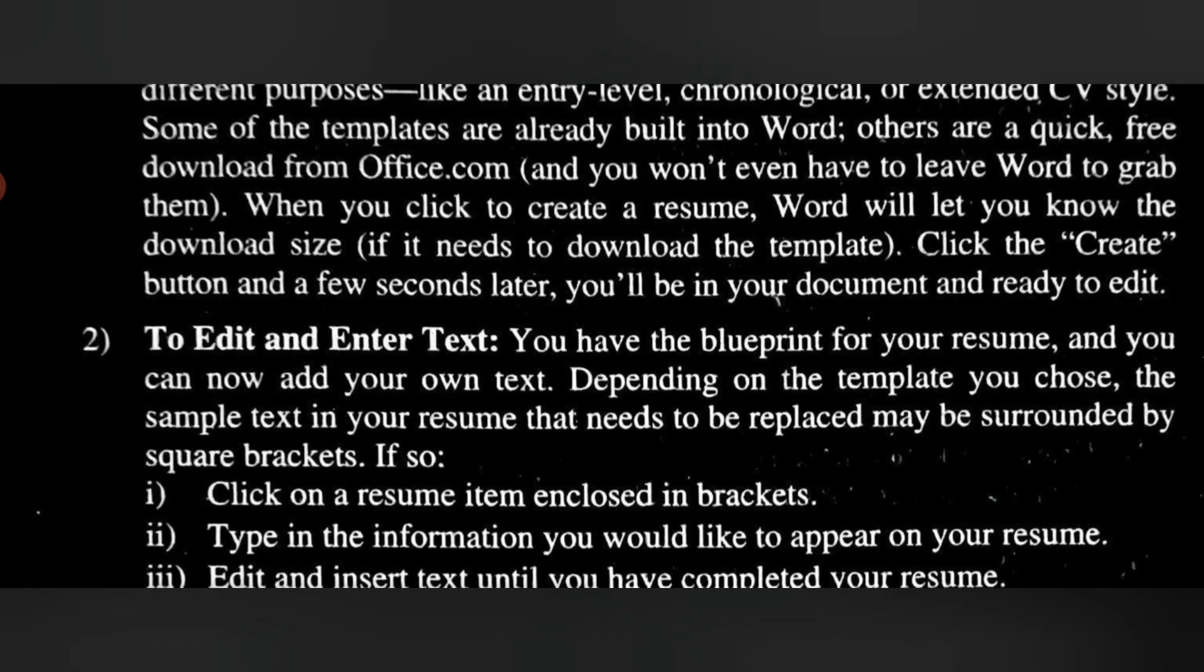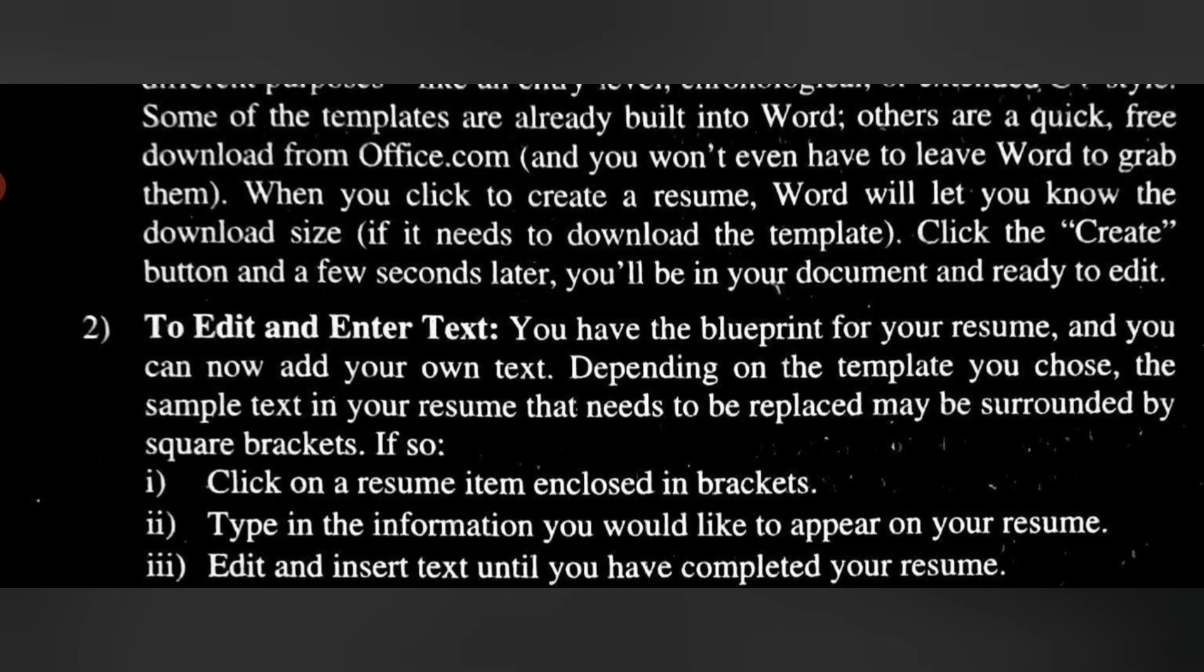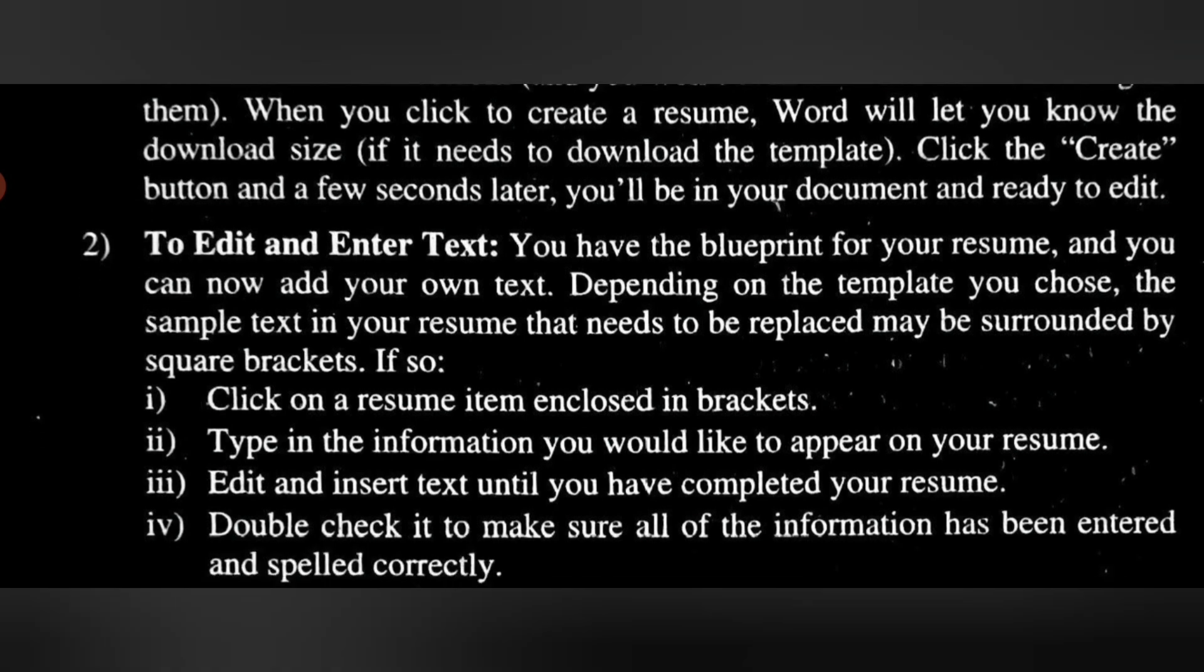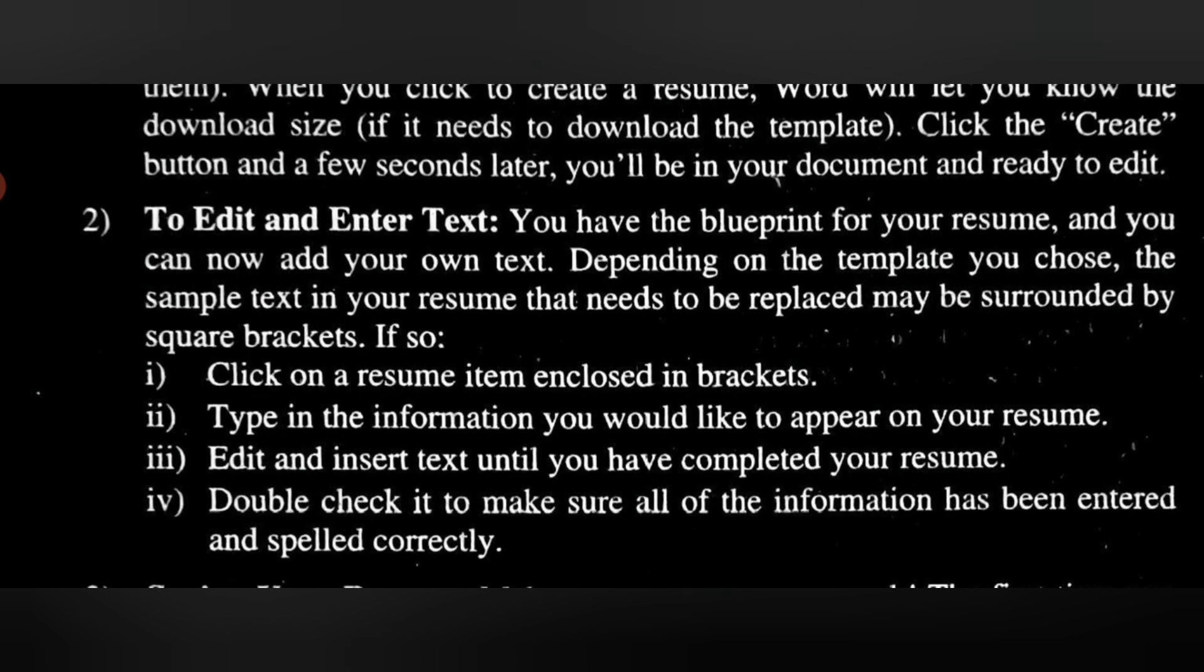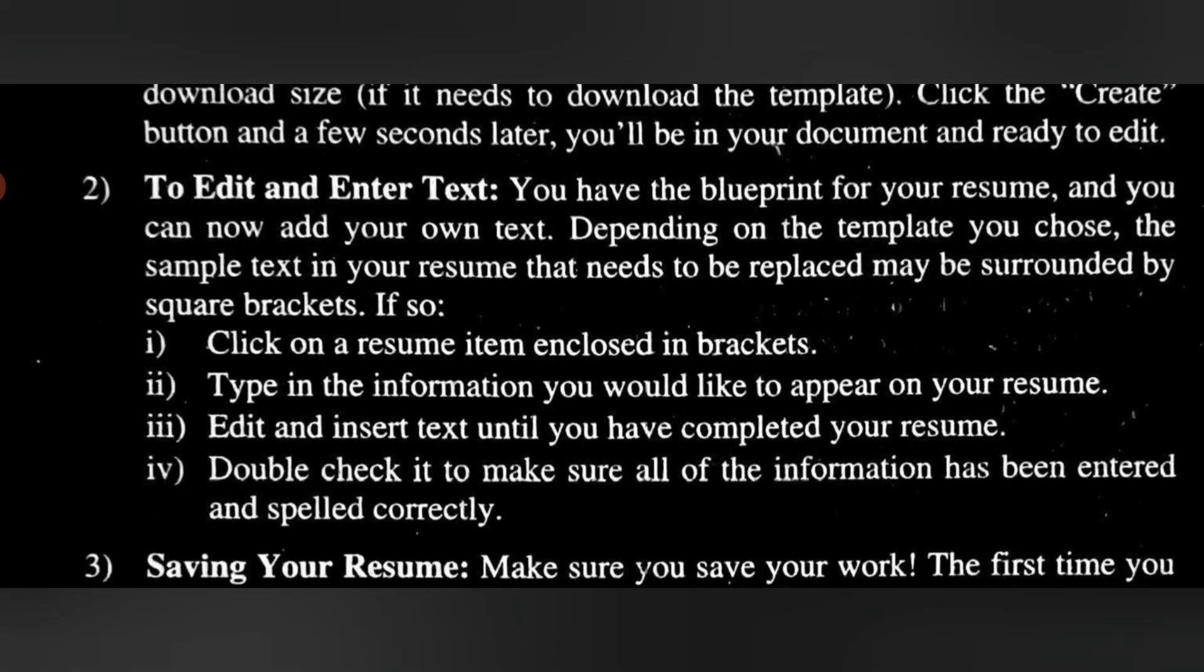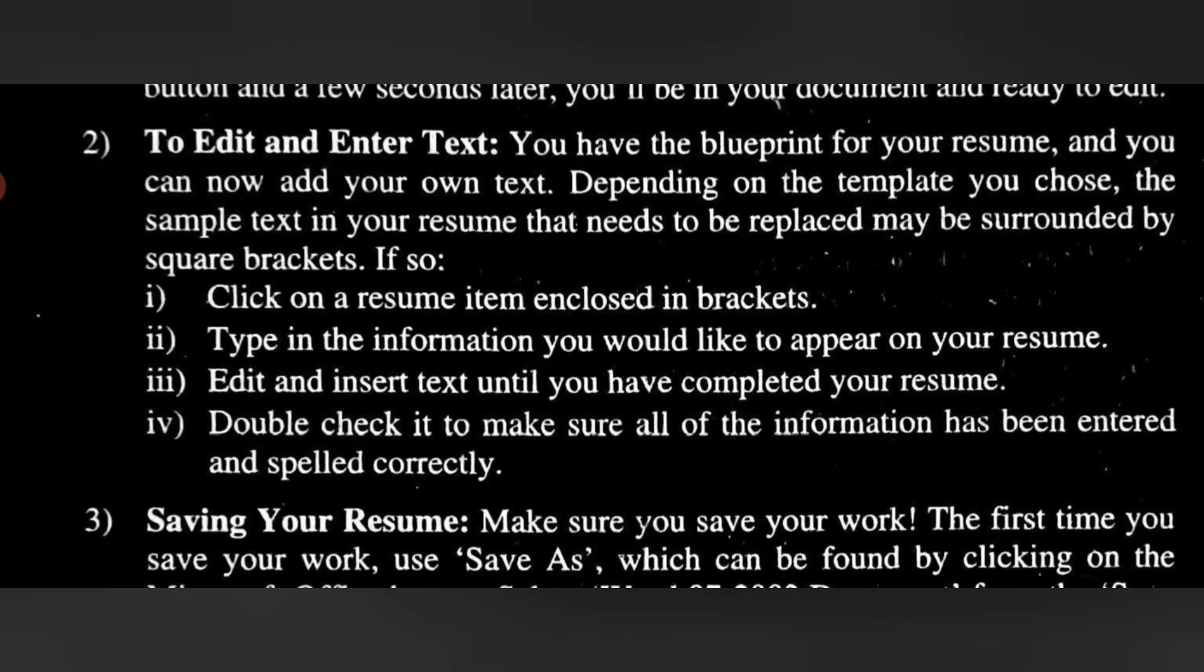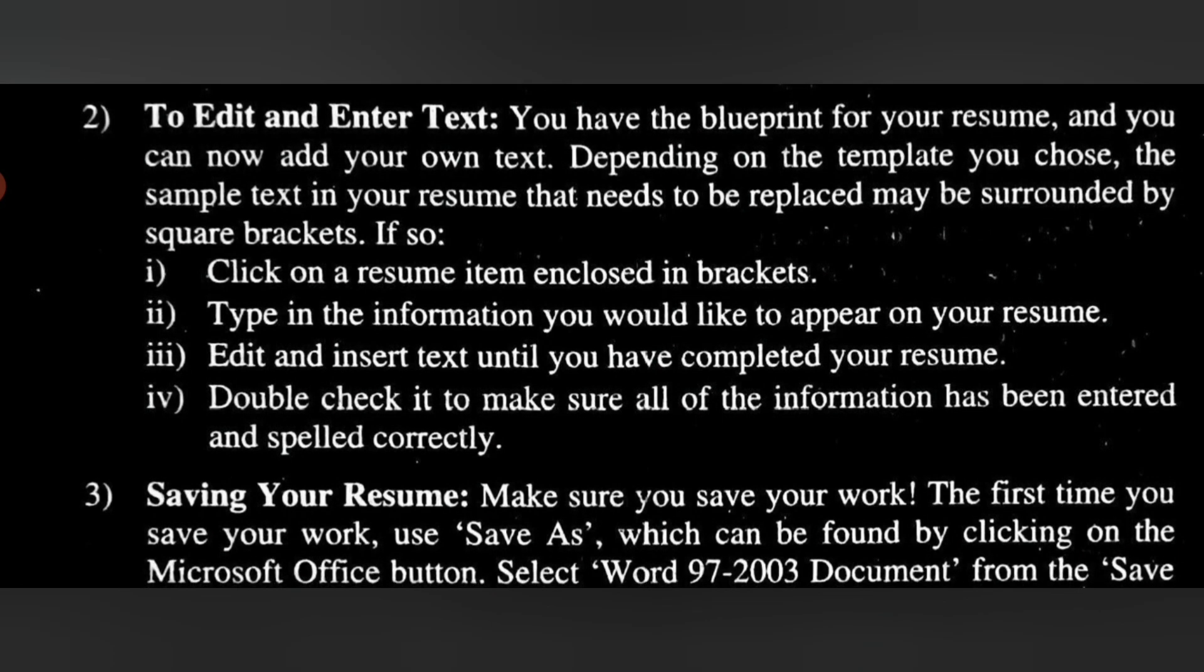Edit and insert text until you have completed your resume. Double-check it to make sure all of the information has been entered and spelled correctly. Third point is saving your resume. Make sure you save your work. The first time you save your work, use Save As, which can be found by clicking on the Microsoft Office button.